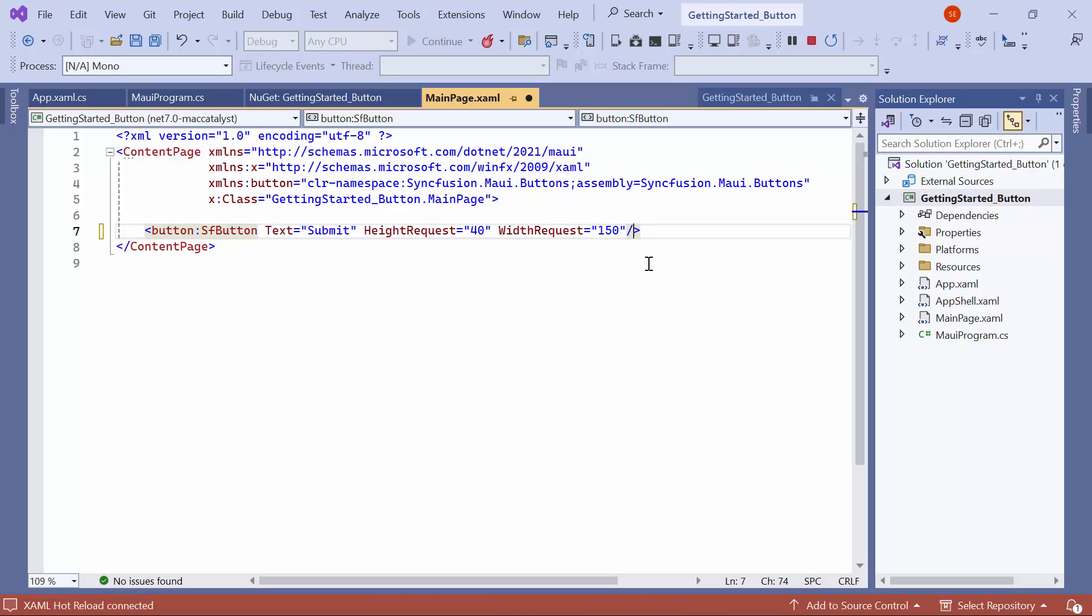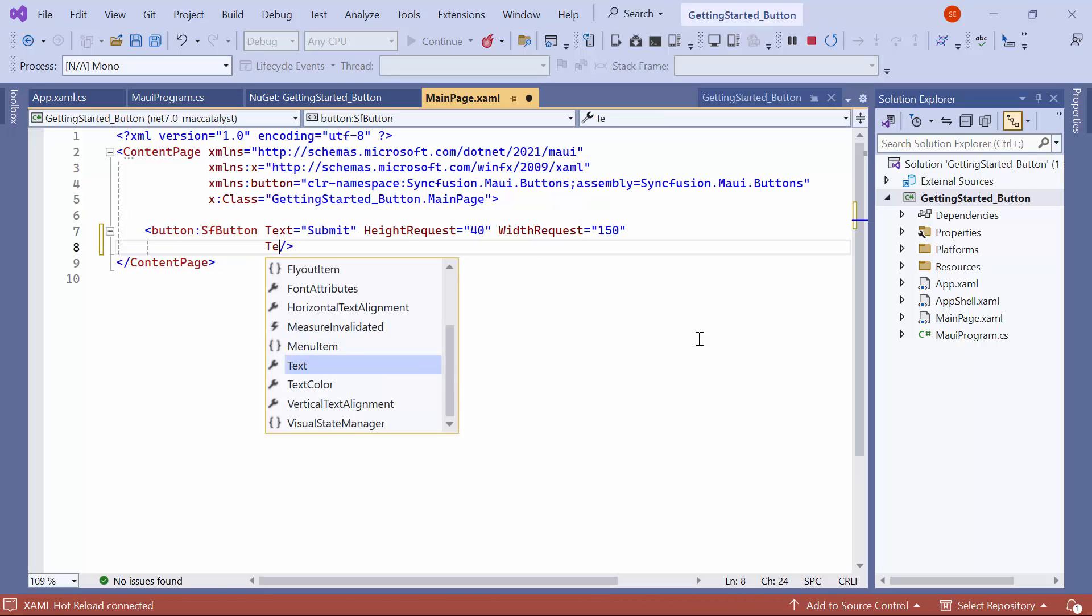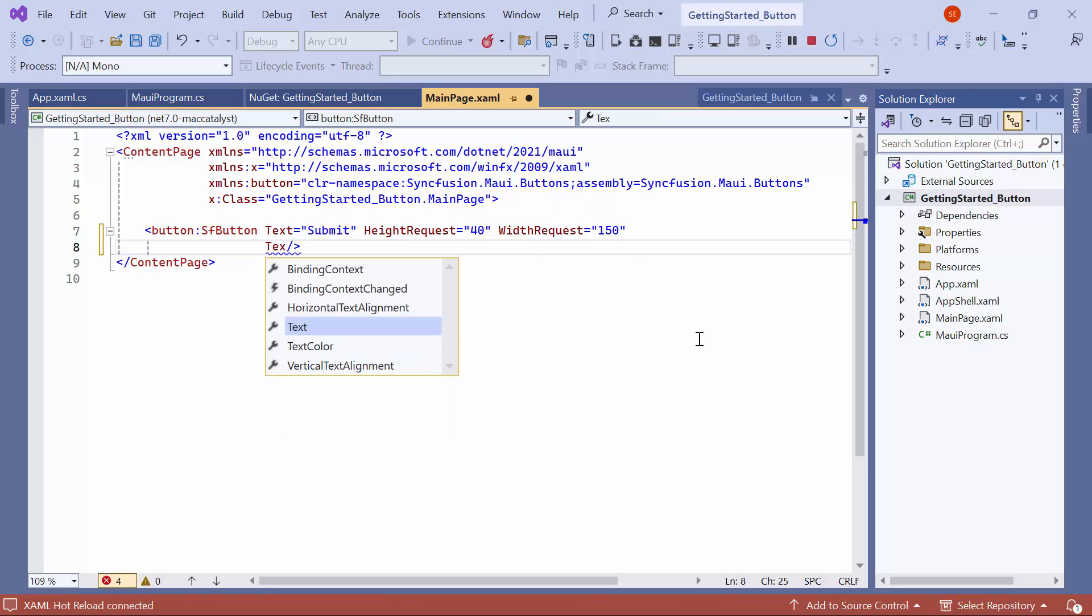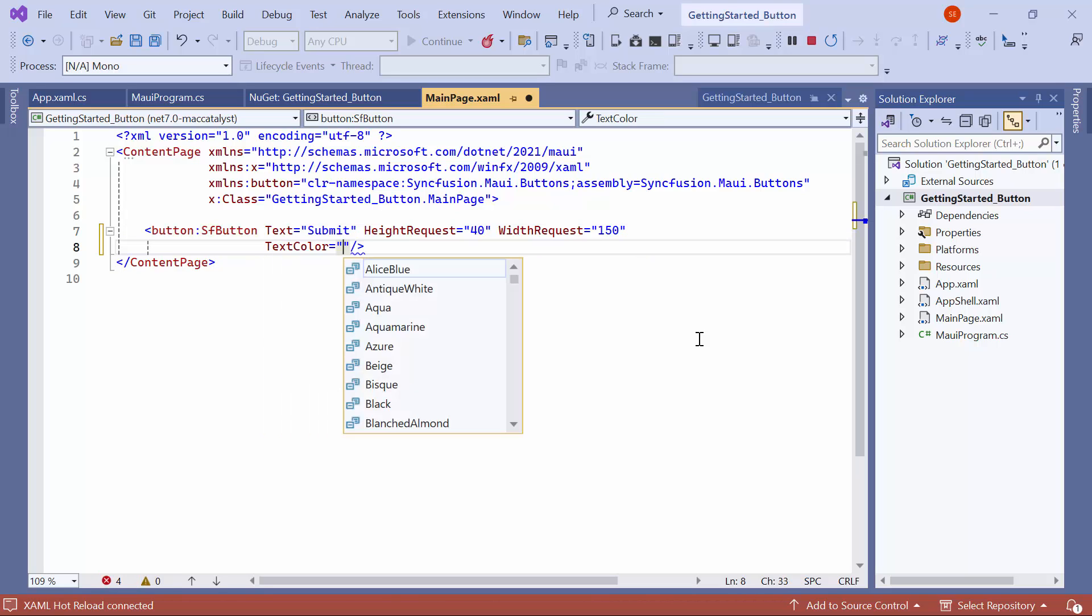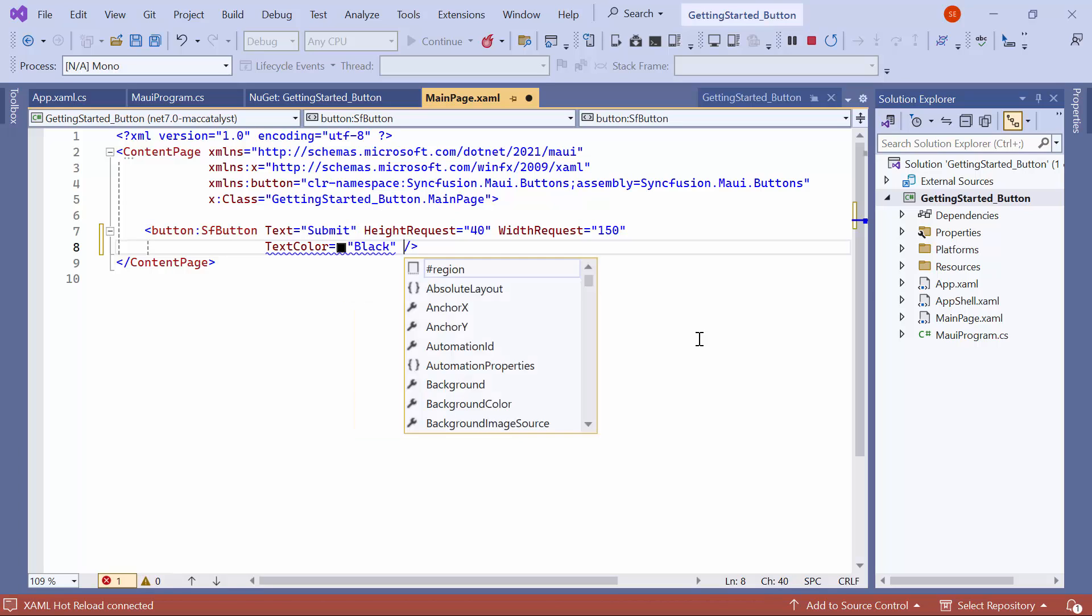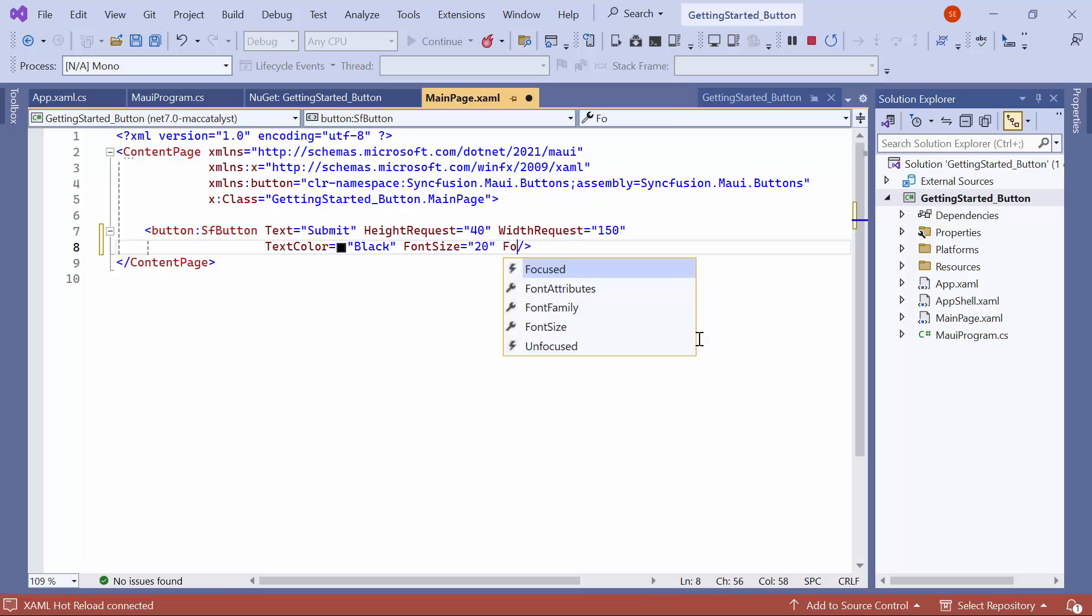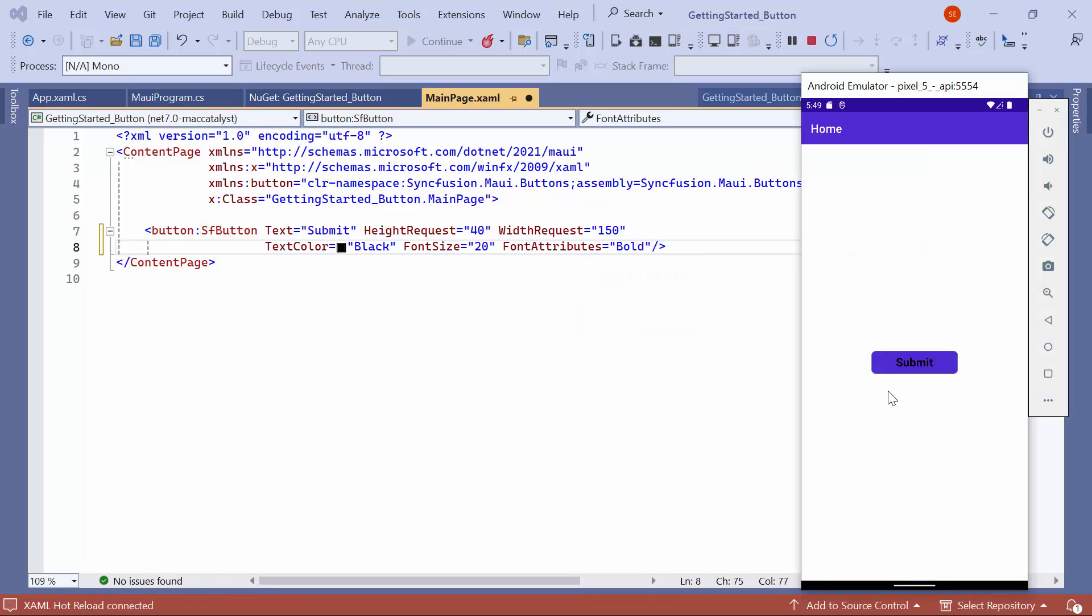Now, I'll demonstrate how to customize the button's appearance. To modify the button's text color, I set black as the color value to the text color property. Additionally, I set the font size to 20 and the font attributes to bold. As a result, you can observe that the button text is displayed in black and is bold.